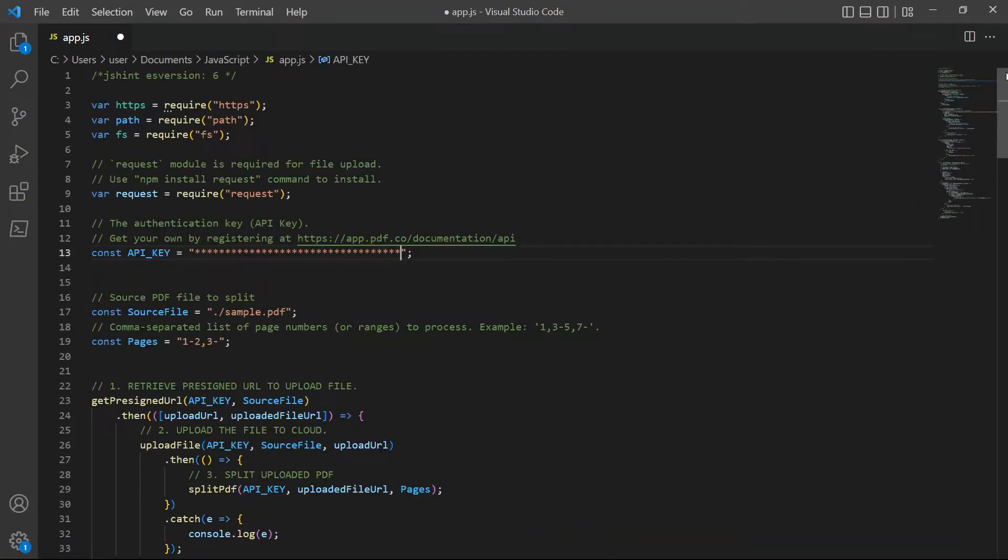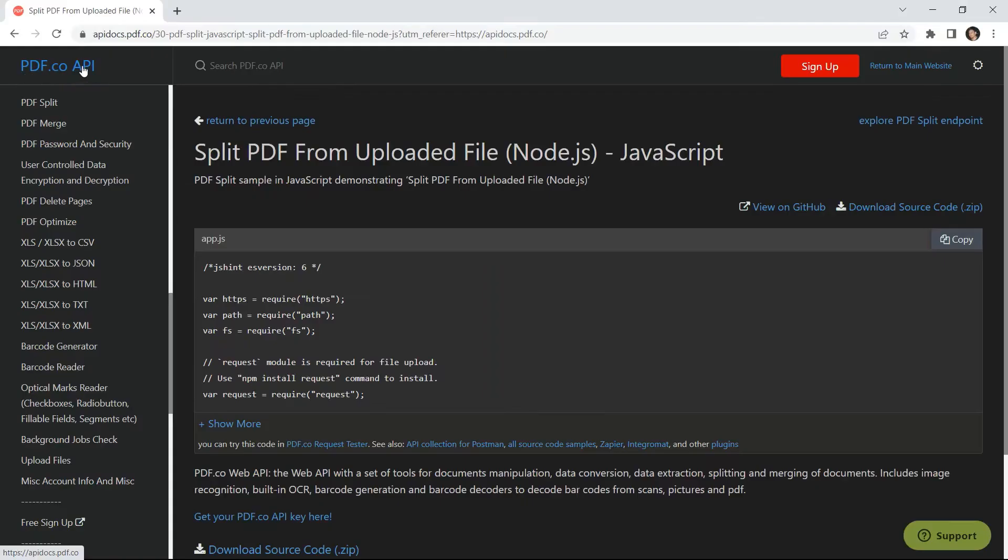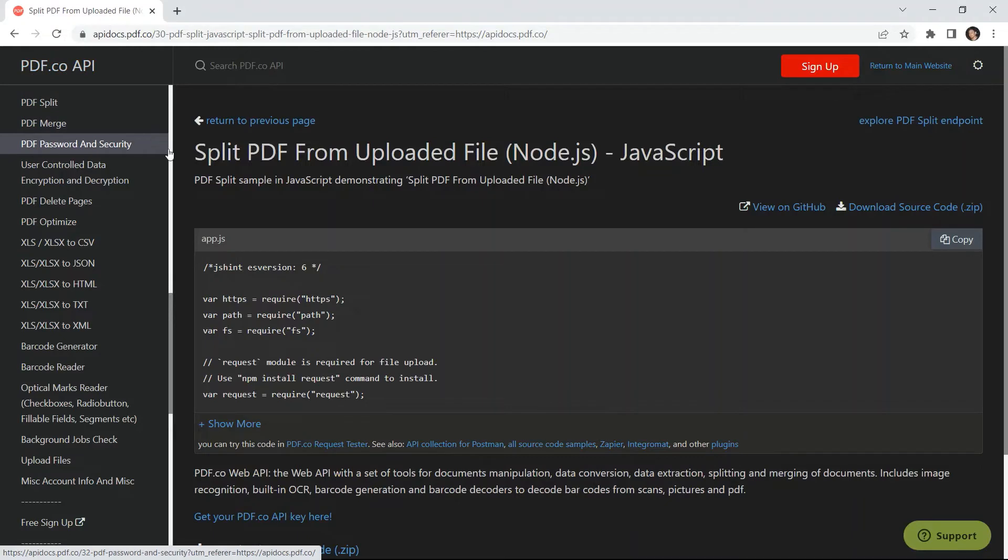Next, enter the JavaScript sample code and save the file. You can get the JavaScript sample code in your PDF.co API docs.